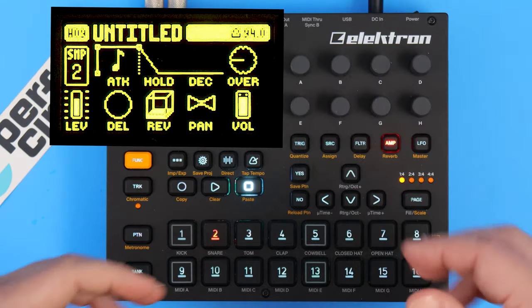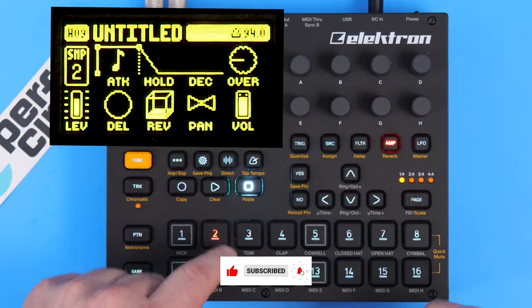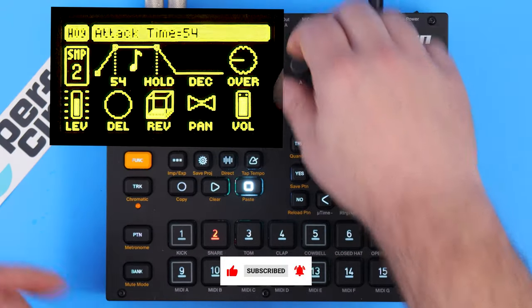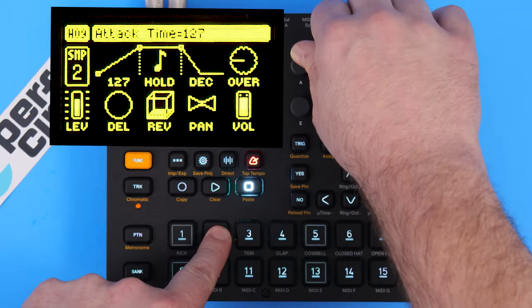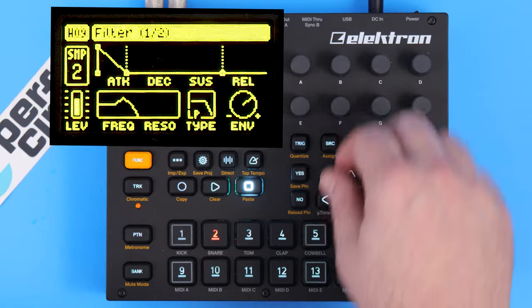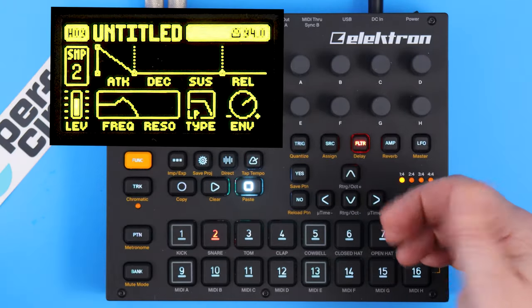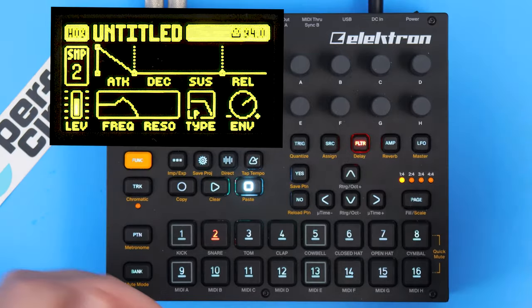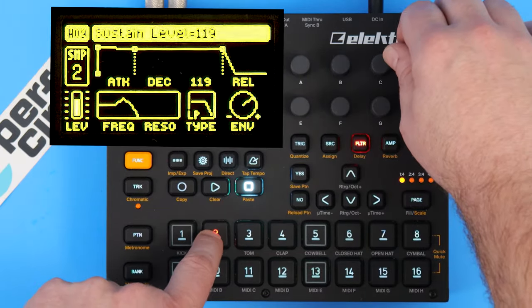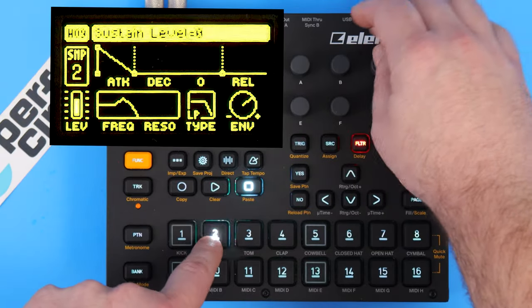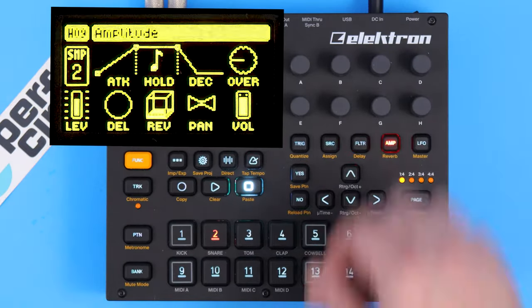The attack time is probably the easiest to wrap your brain around — that's how quickly the sound comes on. Right now it's at zero, so the second I push the button you hear a sound. If I turn it up a little bit, it's going to slowly fade in, and if I turn it up a lot, it fades in slowly. This is interesting because the filter has a very short attack and a longer decay, so what you're actually hearing is the sound fading in as the filter is closing off the upper harmonics.